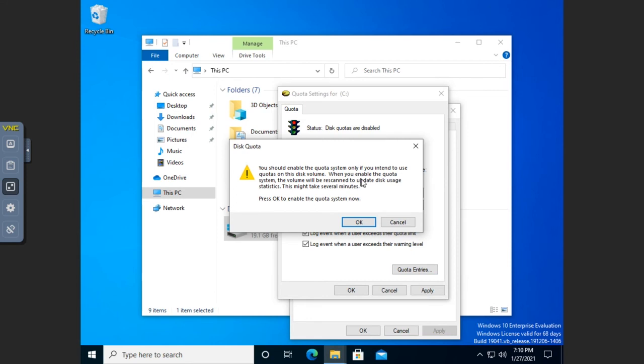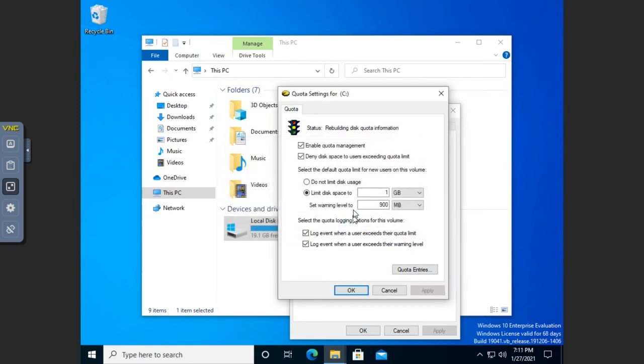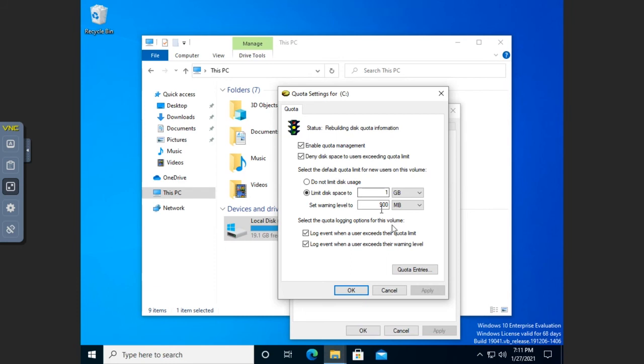And it says you should only do this if you did it, blah blah blah. Yep, we're okay. And so it's going to start rebuilding the disk quota information. And that'll take a few minutes. And it depends on how much data you have as to how long this is going to take.